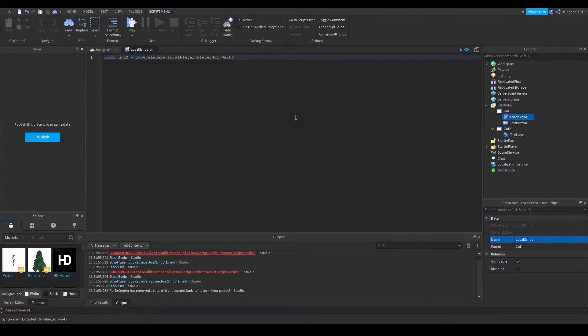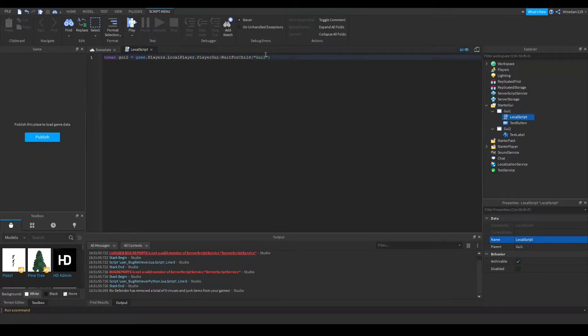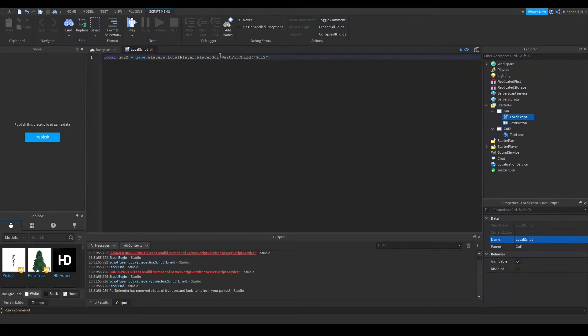and we're going to wait for the GUI2 to appear. So we're going to wait for the GUI2 to load if it hasn't already, inside the local player's player GUI.